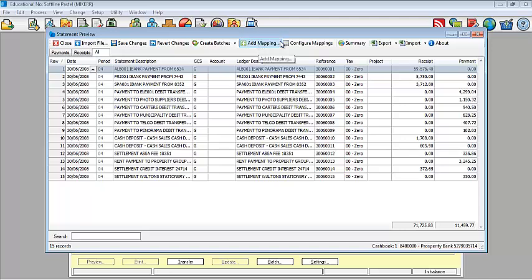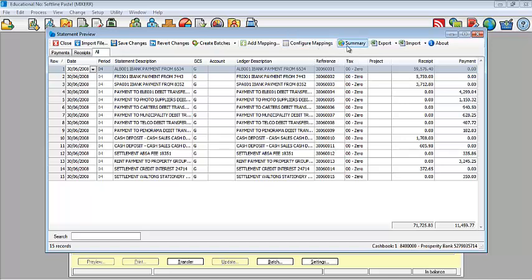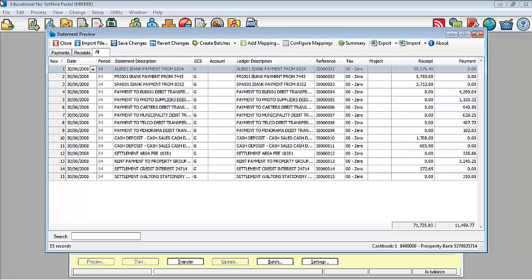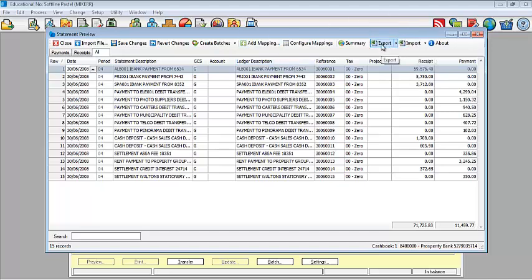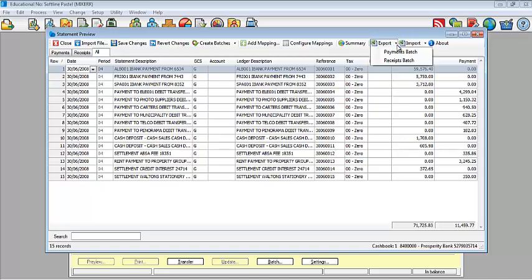Add mapping and configure mapping is all the rules that you will teach Bank Pastel manager. Summary I have already looked into. Then lastly you've got the option to export as well as to import. You can export to Microsoft Excel, you can import from Microsoft Excel. And once again, the arrow on either side allows you to do the various batches individually.